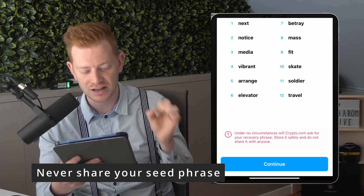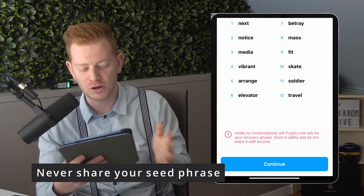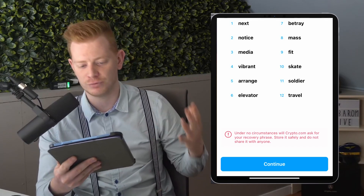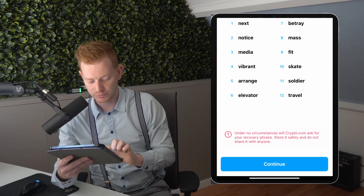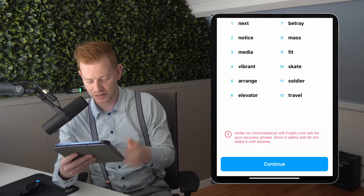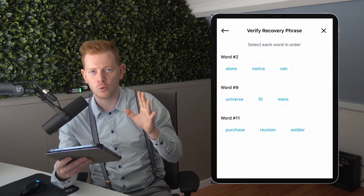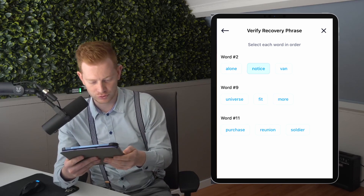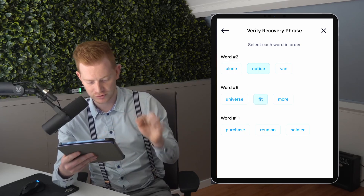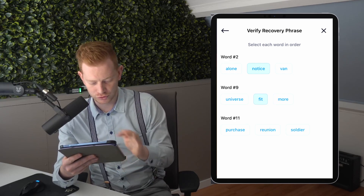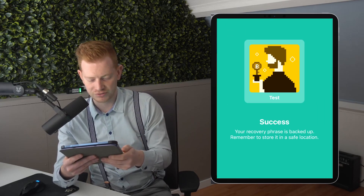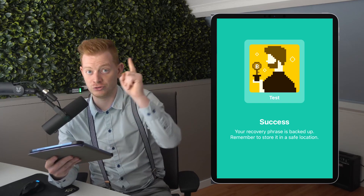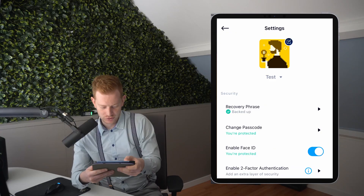The phrase is 12 words, and those are very important — also for importing to different devices in the future. Now we wrote it down, let's continue. It will ask you to verify what you have written down. Our second word was 'notice,' our ninth word was 'fit,' and our eleventh word was 'soldier.' Then we can verify we've written it down successfully. Store it in a safe location — if you have a safe, put it in the safe.